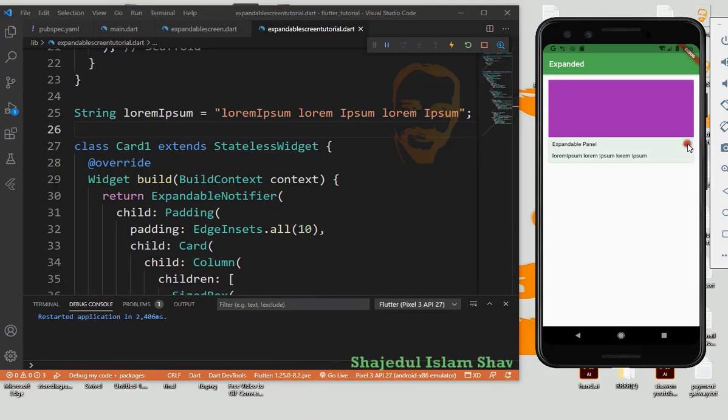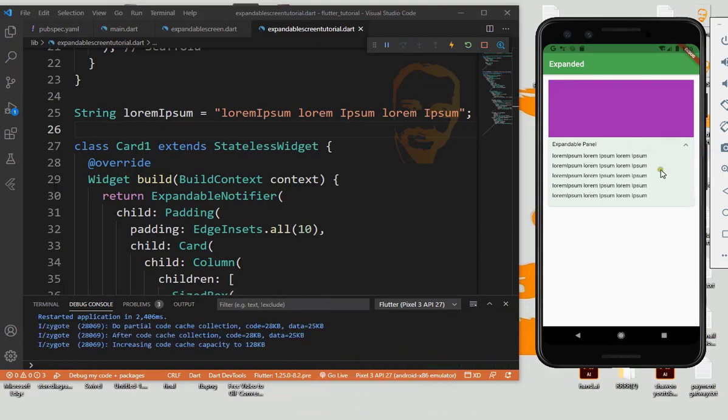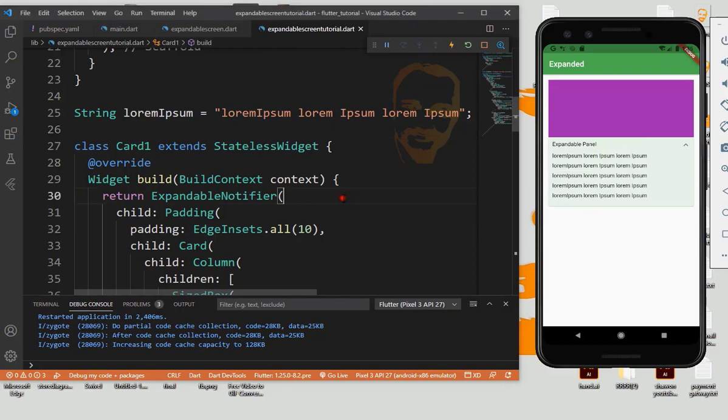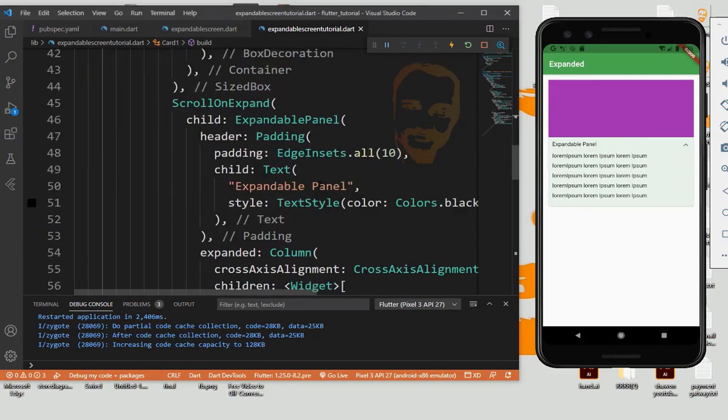So this is our expandable widget. We will add some more pieces.